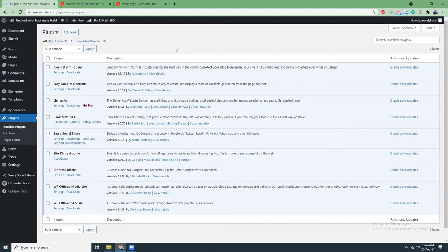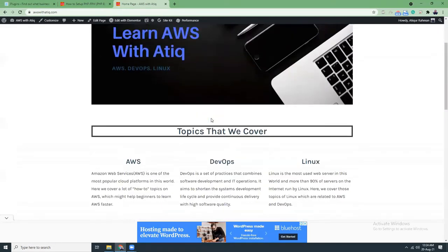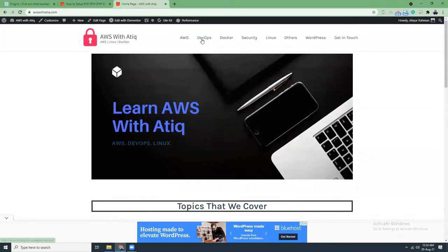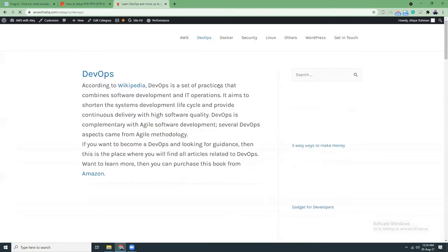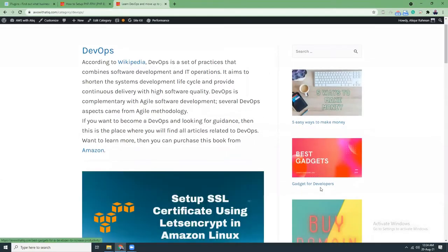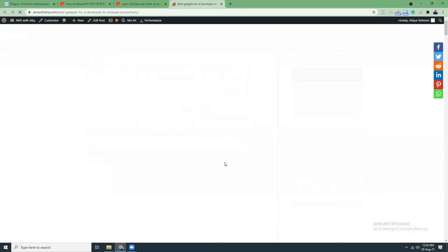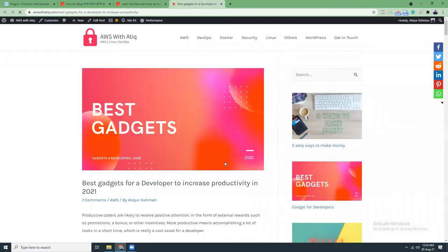The next plugin is Sassy Socials. That's the plugin I use on most of my blog sites. It gives you an option to share your blog with other social platforms. For example, if you like this blog about best gadgets for developers, you can share it with Facebook.